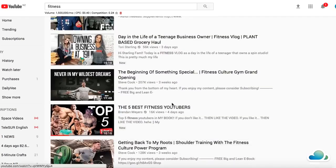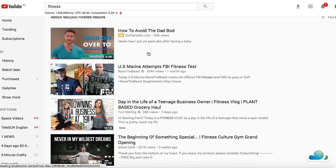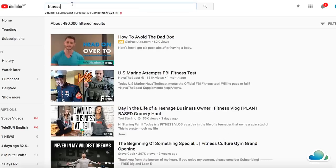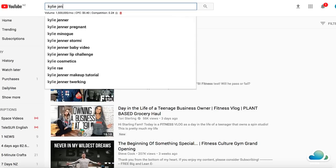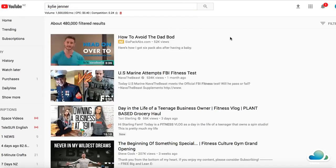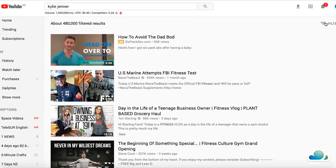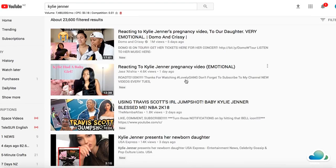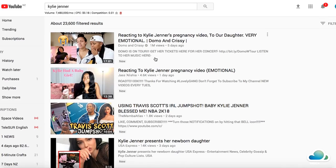You should also start making videos on trending topics. For example, what's trending right now — Kylie Jenner is trending right now, so I would go and type in 'Kylie Jenner,' then do the same thing: go into Filters and click on Creative Commons.